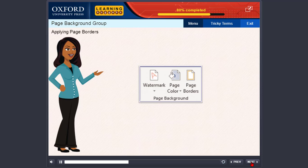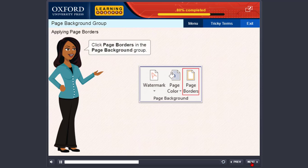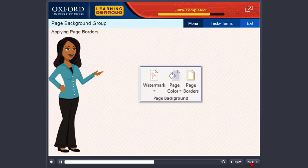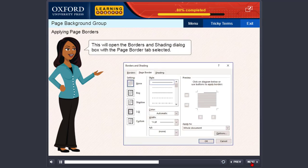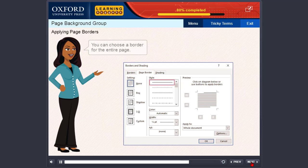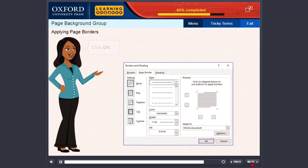Applying Page Borders: Click Page Borders in the Page Background group. This will open the Borders and Shading dialog box with the Page Border tab selected. You can choose a border for the entire page. Click OK.